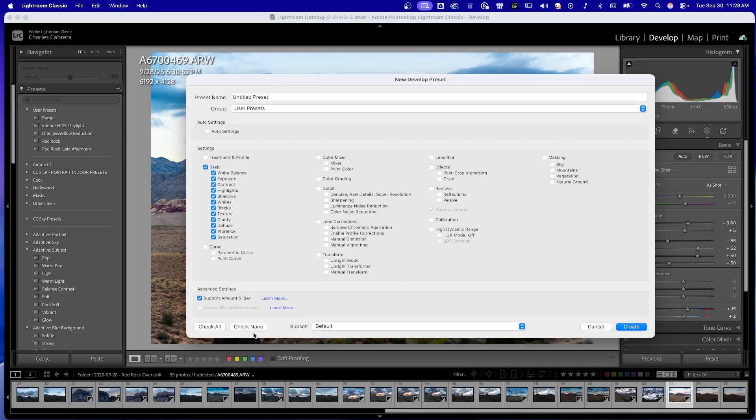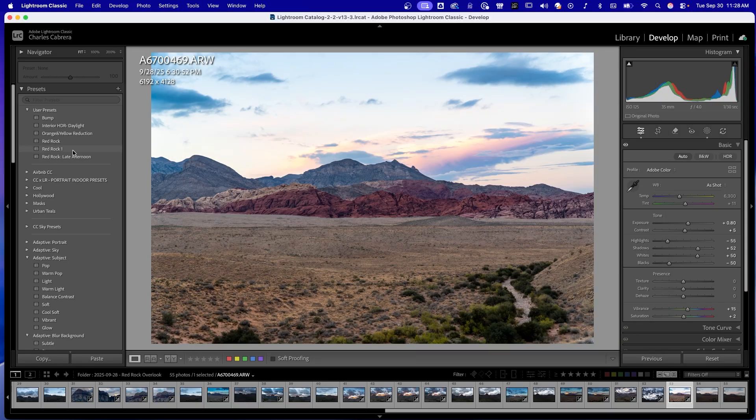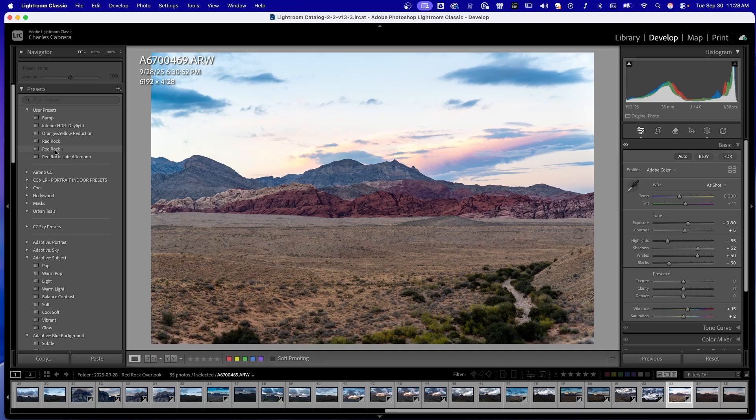I get a dialog box, and sometimes I just say check none. And I know, for instance, I used the basic adjustments and the masking. And you just give it a name and a group if you want to. I'm just going to put it in user presets and say create. Here it is right here, Red Rock 1.